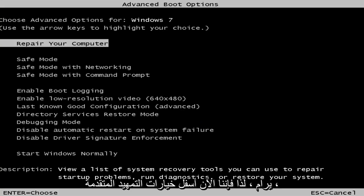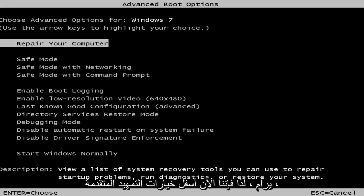Okay, so now underneath the advanced boot options, we're about 90% of the way there.